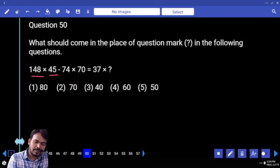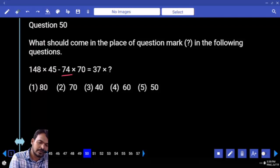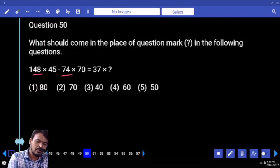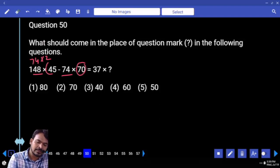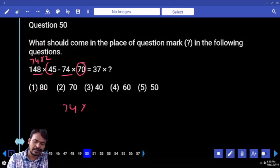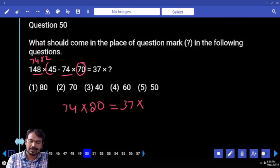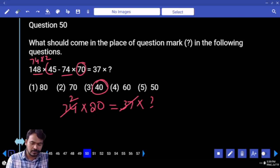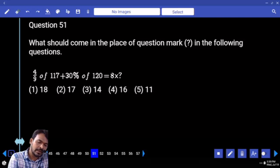Question 50: 148 into 45 minus 74 into 45 minus 74 into 70. Common value is 74. 148 means 74 times 2. 2 into 45 is 90, minus 70 remaining is 24 — written left hand side as 74 into 20, equal to 37 into 37 into something. 37 how many times? 2 times. 2 into 20 is 40.